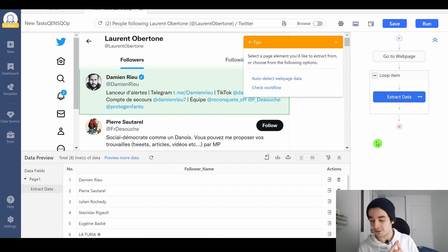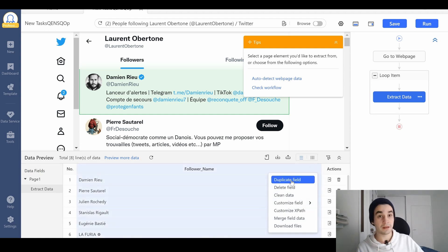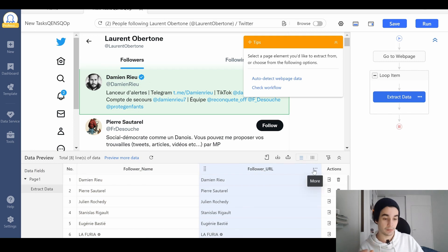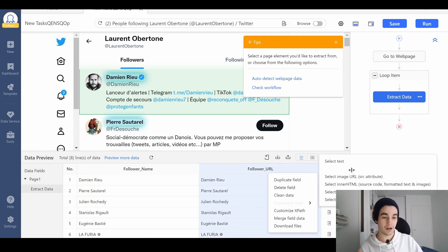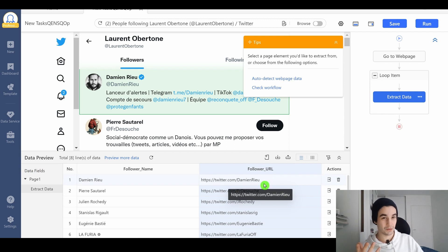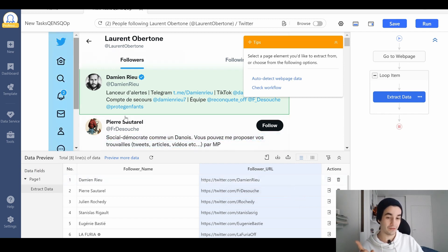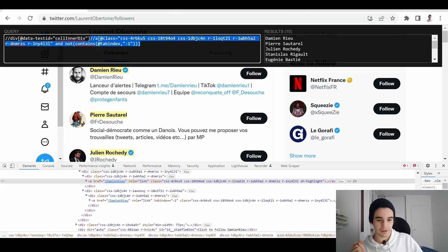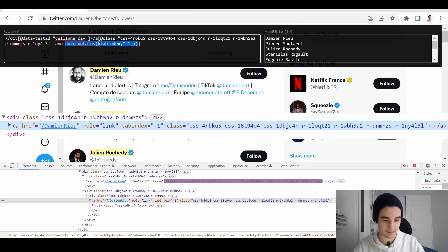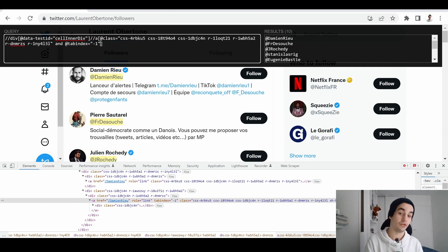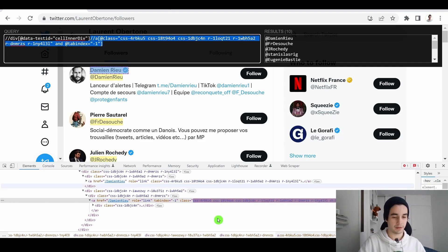Let's continue with the followers URL. I'm going to duplicate my field. Then I click on more, customize field, select URL, and I've got the URL of all of the accounts. What about the username? What about if we do this and that one? So two attributes within the same Xpath. I copy it.